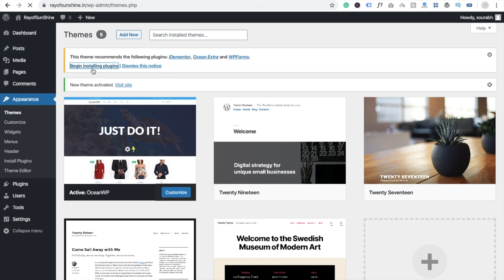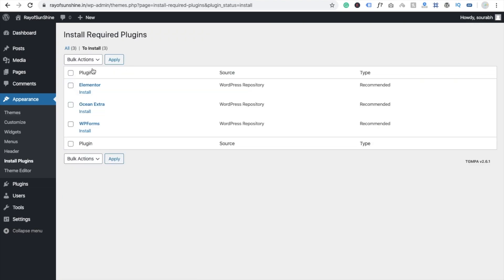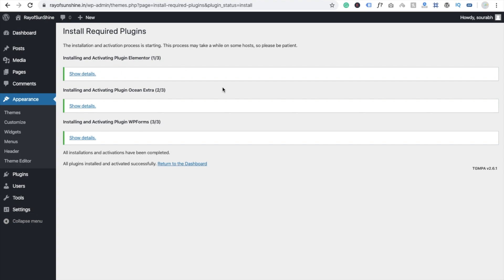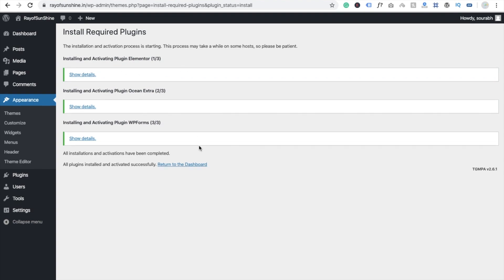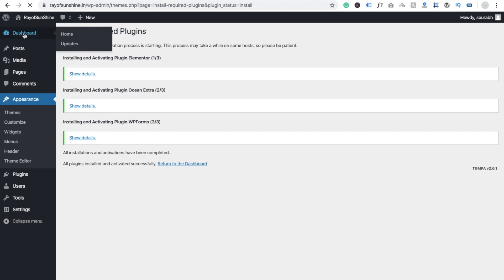Click on the plugin installation prompt, select all plugins, then click Install and Apply. You can see all plugins are now installed and activated. Now go back to the dashboard and wait a few seconds — you'll see a lot of options appear.